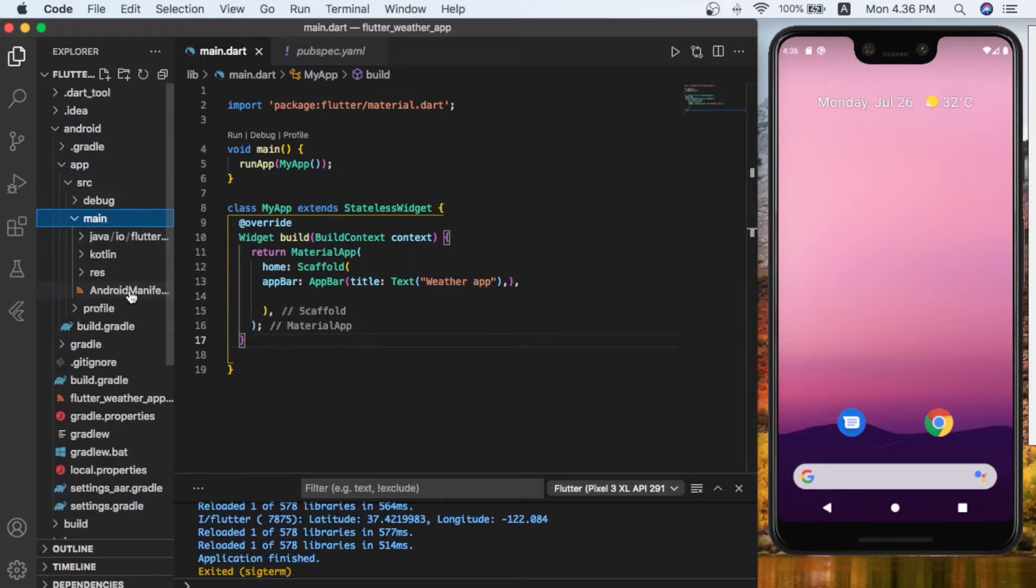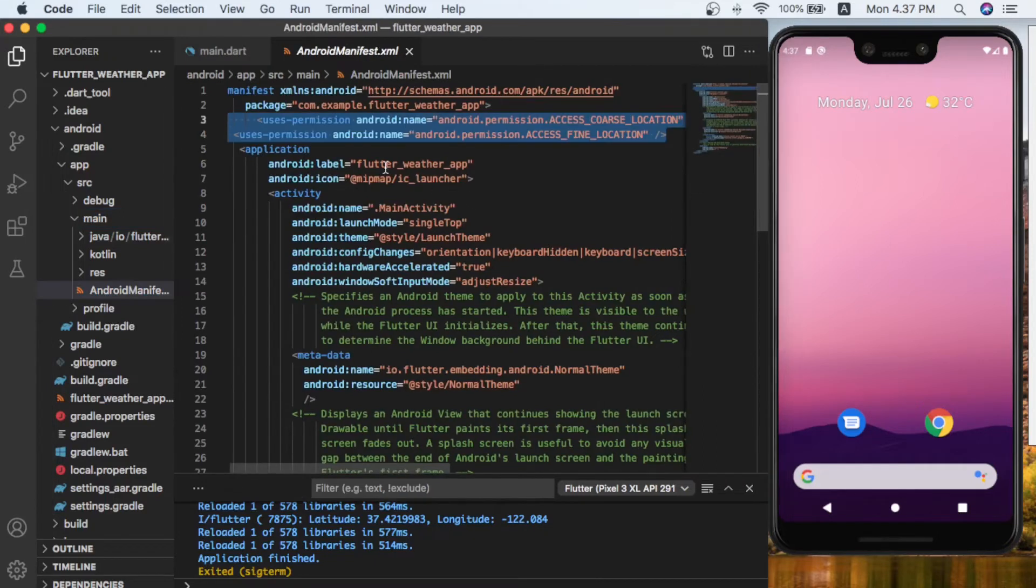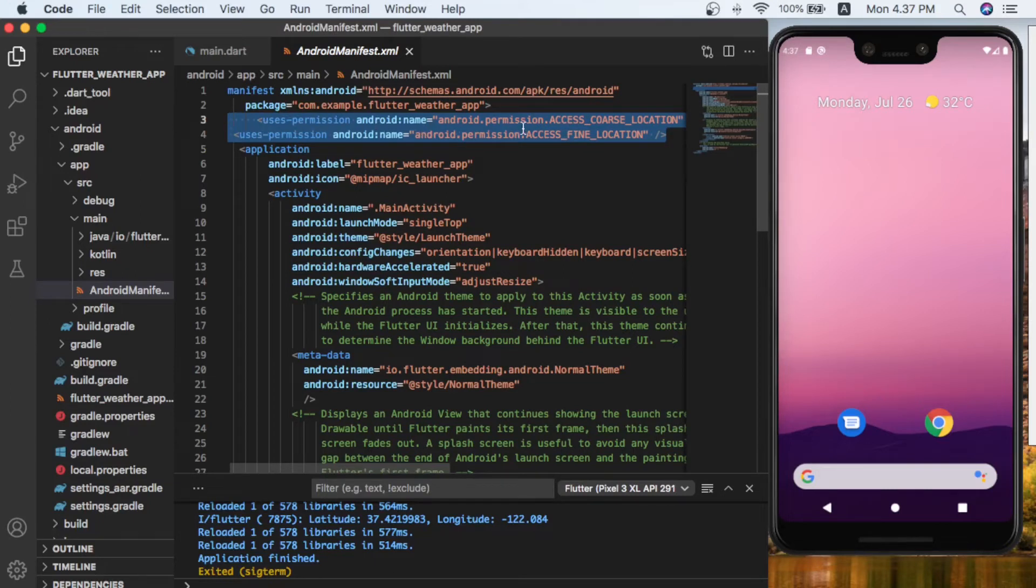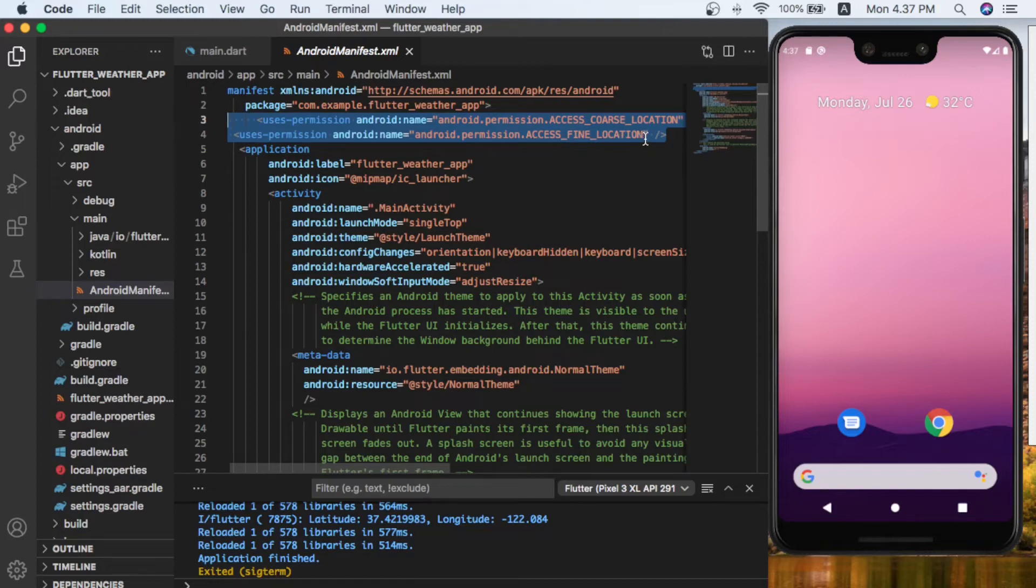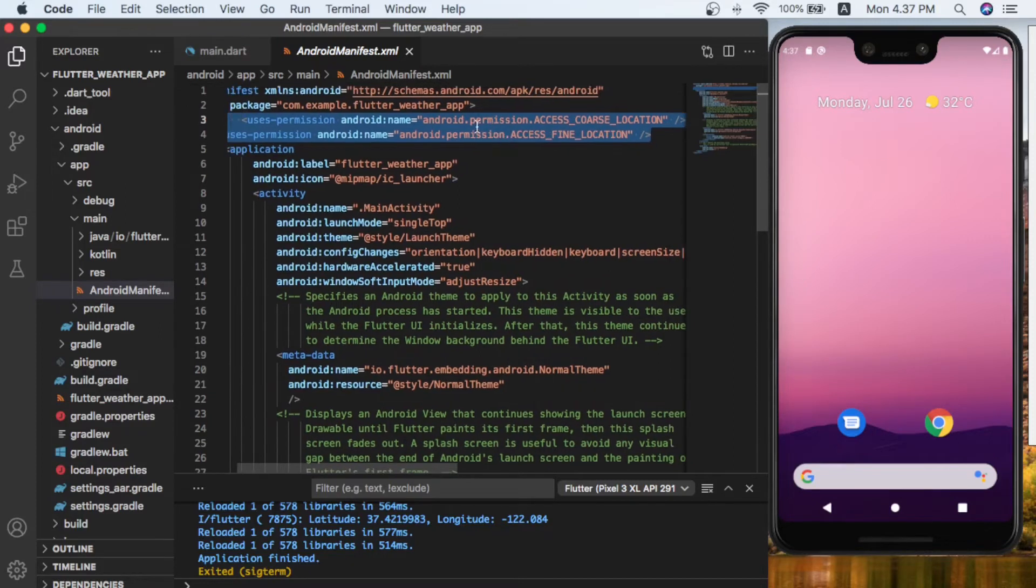In here, as you can see, I passed two permissions. Number one is android.permission.ACCESS_COARSE_LOCATION and the other one is ACCESS_FINE_LOCATION. You can also do the same—write these two lines of code under your package name inside the manifest file.